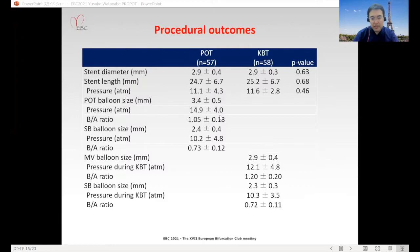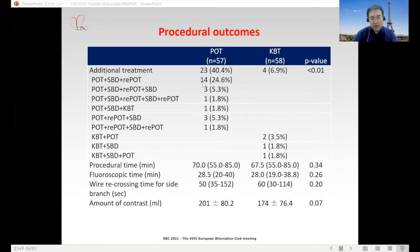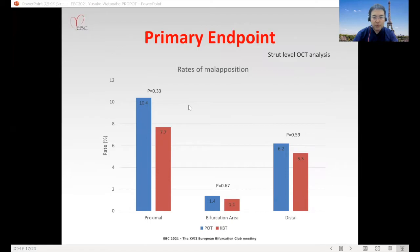Additional treatment was performed in the POT group for 40% of cases and in the KBT group for 6.9%, with a significant difference between groups. In the POT group, additional treatment was mainly the POT sequence. In terms of procedure time, fluoroscopic time, wire recrossing time for the side branch, and amount of contrast used, there were no significant differences between the two groups.